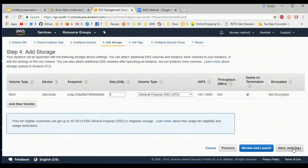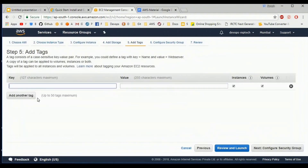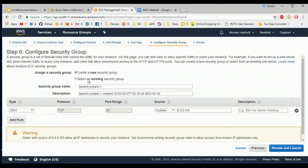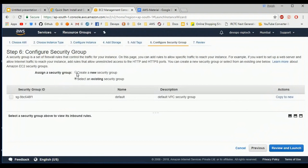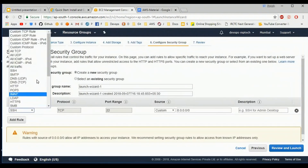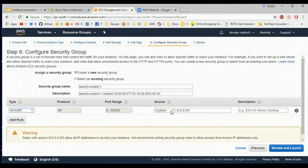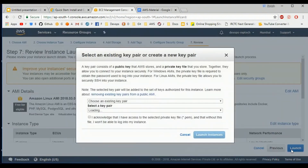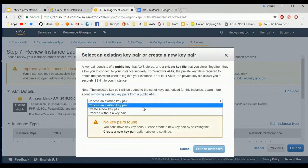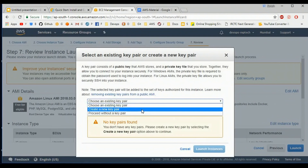Next, add storage, add tags, and I am giving the server name as Apache server. Then configure the security group — I am going with a new security group which allows all traffic from anywhere. Then review and launch.